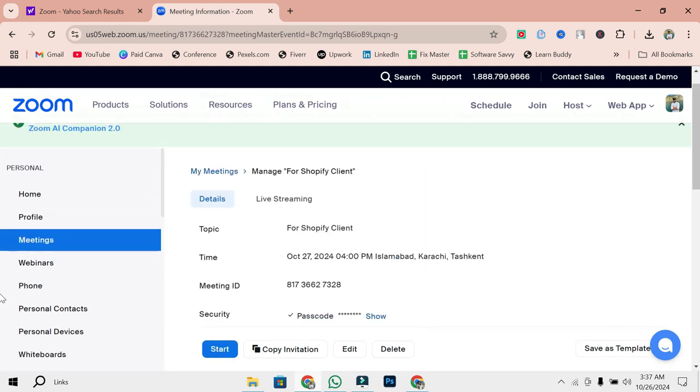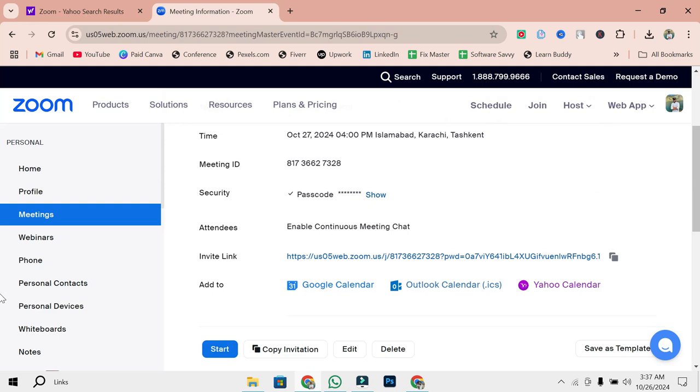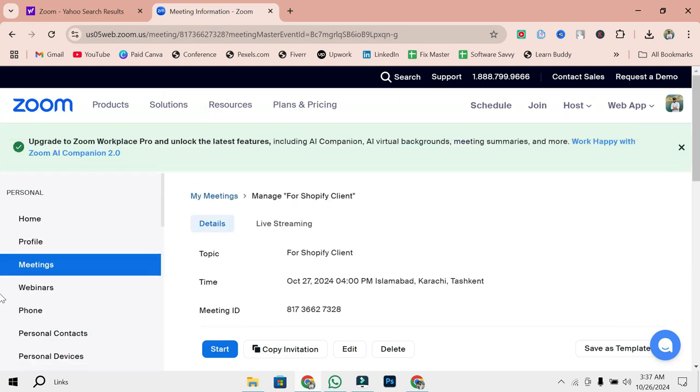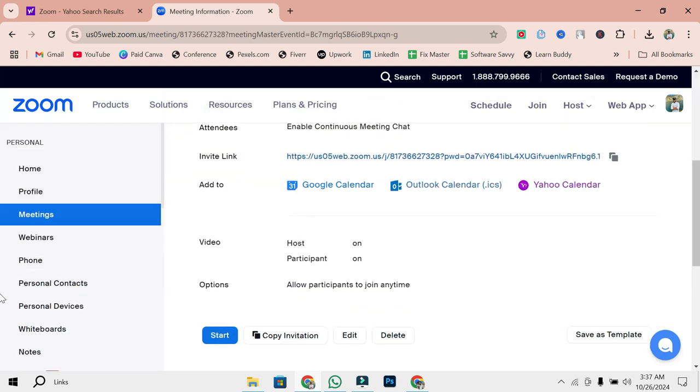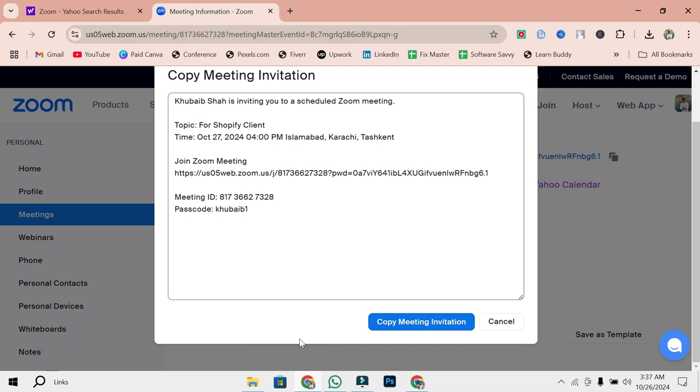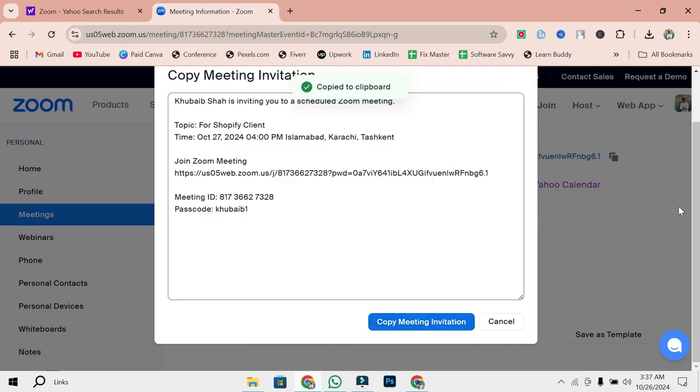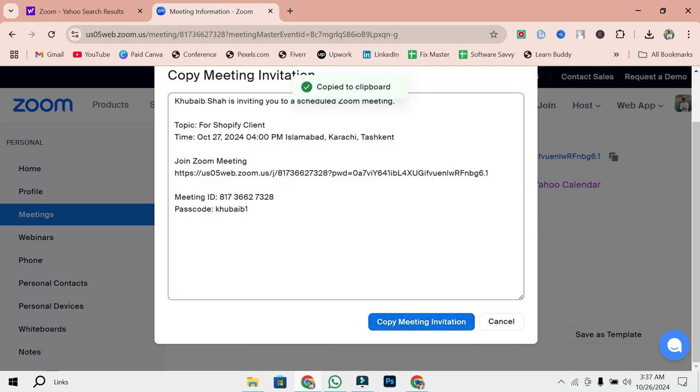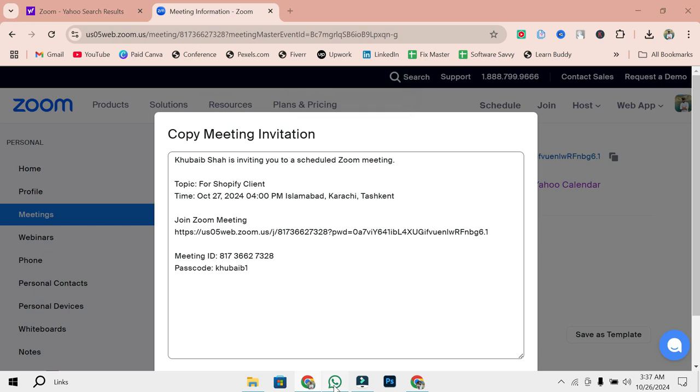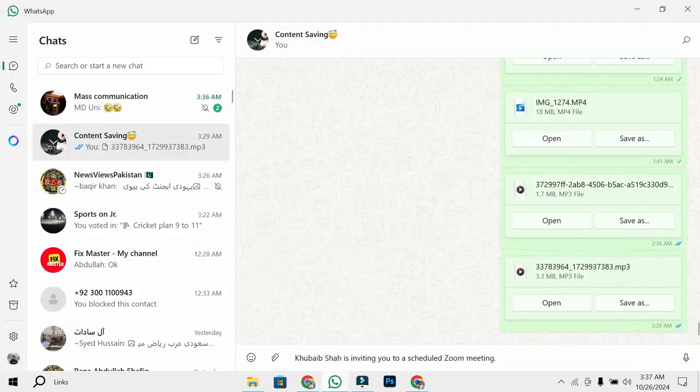Here's where the magic happens. You'll see a Copy Invitation button. Clicking on this will copy all the meeting information to your clipboard, including the Zoom link. If you don't want to send the full invitation, you can specifically copy just the Zoom link provided here. This is the link you'll share with your meeting participants.